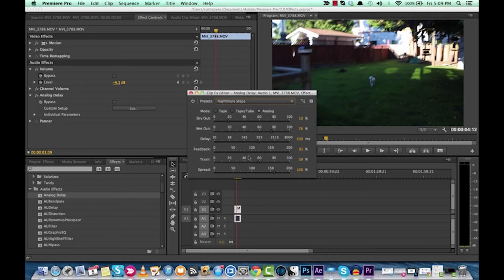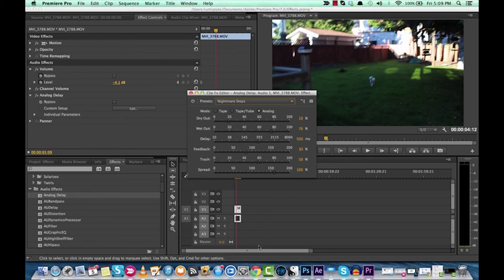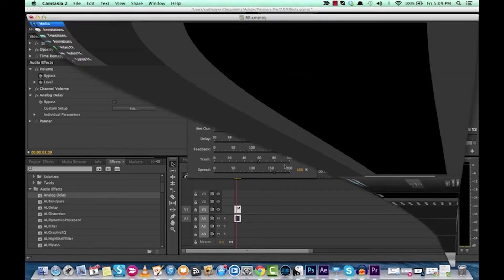and these are located inside Premiere Pro. You don't have to know how to do anything, pretty much, to make these happen. So I hope you enjoyed this tutorial, and I'll be back with more advanced tutorials. Thanks.